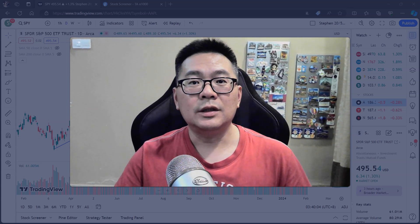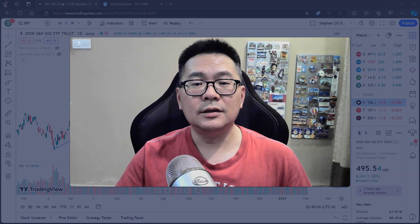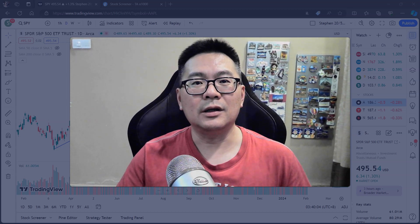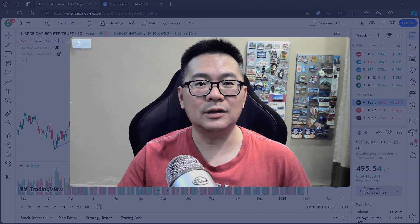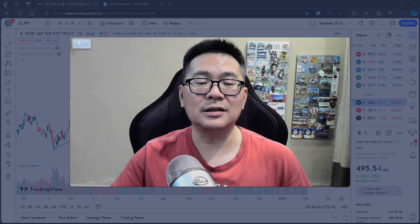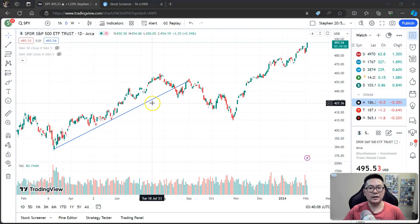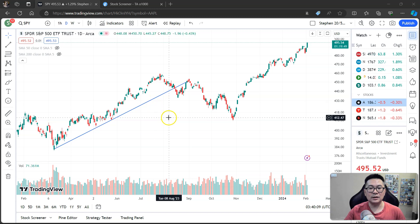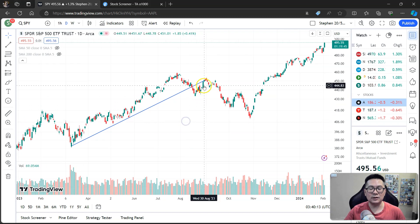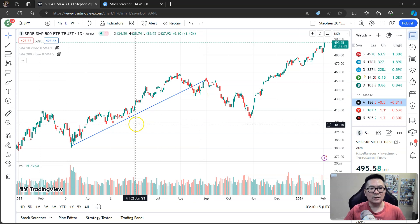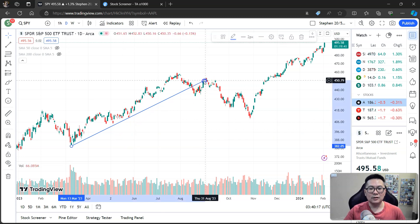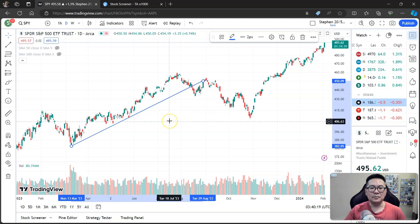Hello and welcome to the stock market analysis. Today we're going to talk about the uptrend line — what is an uptrend line and its importance. Let's go to the chart of SPY. SPY is the ETF that tracks the S&P 500.